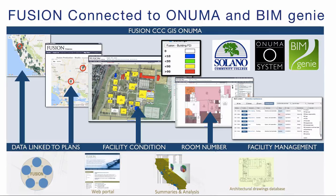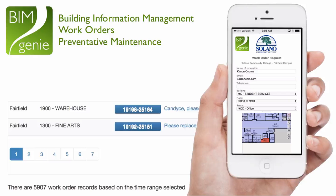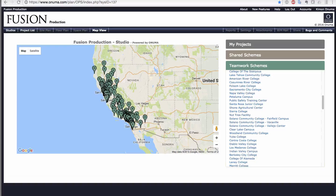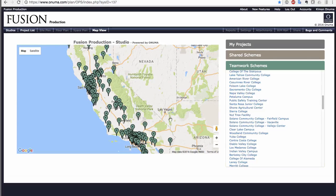Solano also uses BIMGENI to manage their facilities. Work orders coming in from occupants and technicians are immediately accessible to the facility manager, who is simultaneously connected to this information in a graphical floor plan. Let's have a look at how Solano Community College District is using BIMGENI.